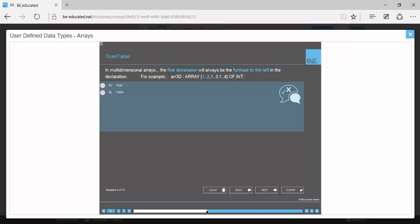The first dimension will always be the farthest to the left in the declaration, as in this example. This statement is true.